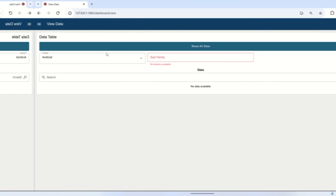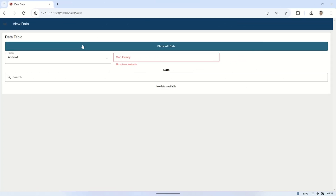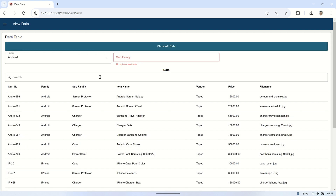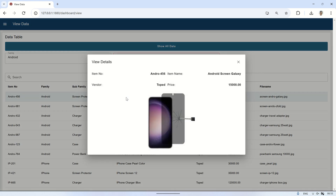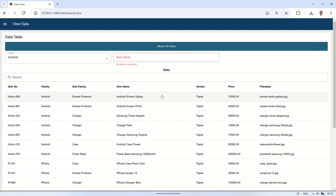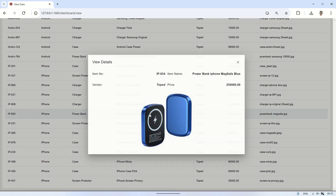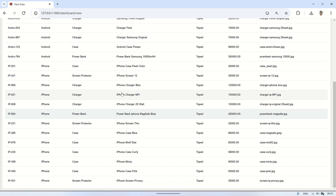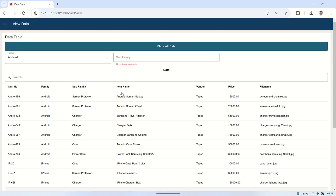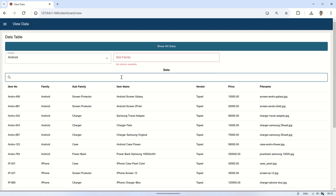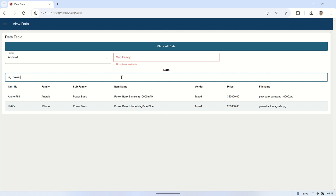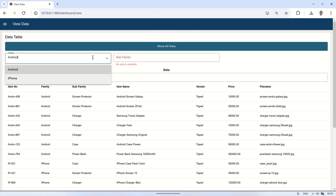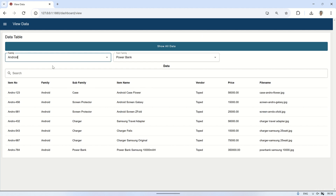Next is the View Data page. On this page, there is a button to trigger the retrieval of all data from the table and display it in the table widget. When a table entry is clicked, a pop-up dialog group appears showing the detailed information of the selected data. In the table, we can also search for data. Additionally, I use drop-down menus to select a family or subfamily, allowing the data to be retrieved based on the selected options.